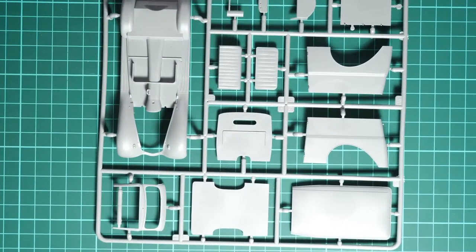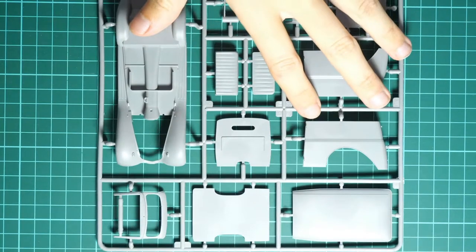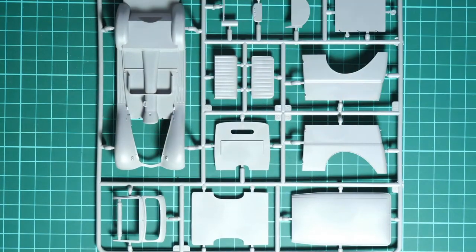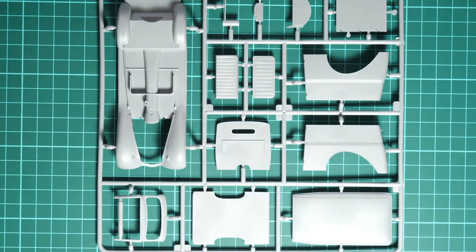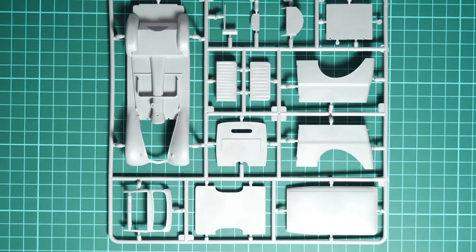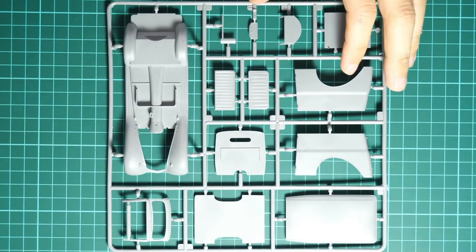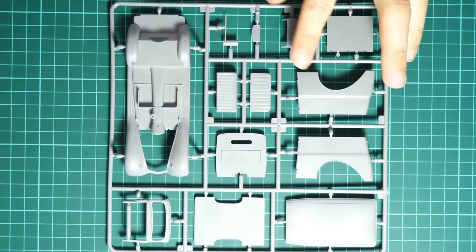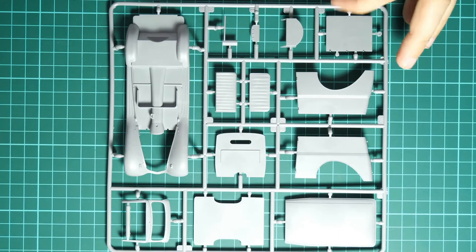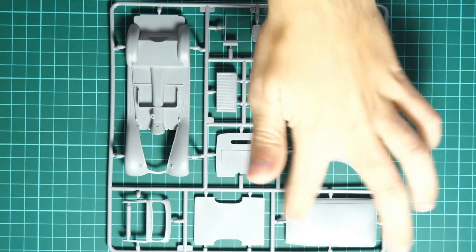We can zoom in a bit so that you can see it in a closer view. Let's say so. What do we have here? Here we have the body panels.